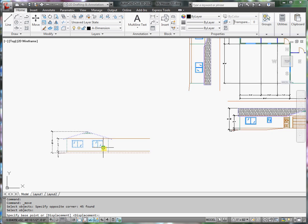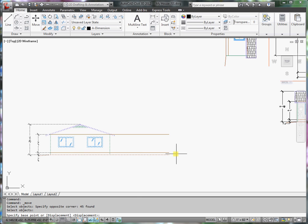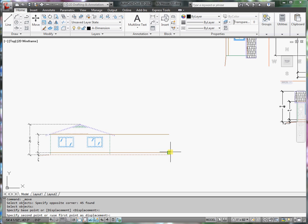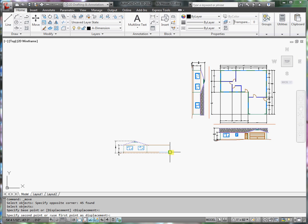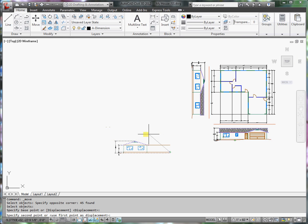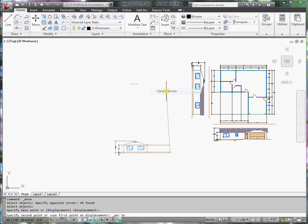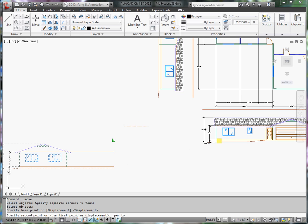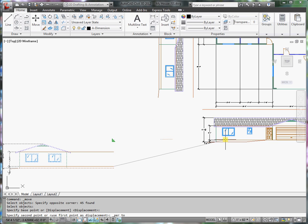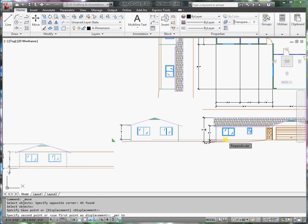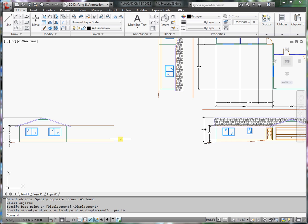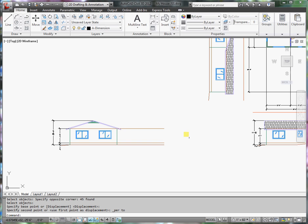Just grab, I'll reference the floor here. And I'm going to move it before it's perpendicular. Shift right click, perpendicular. I want it to be perpendicular to that line right there. And you can see now that the floor lines align and the ceiling line aligns.